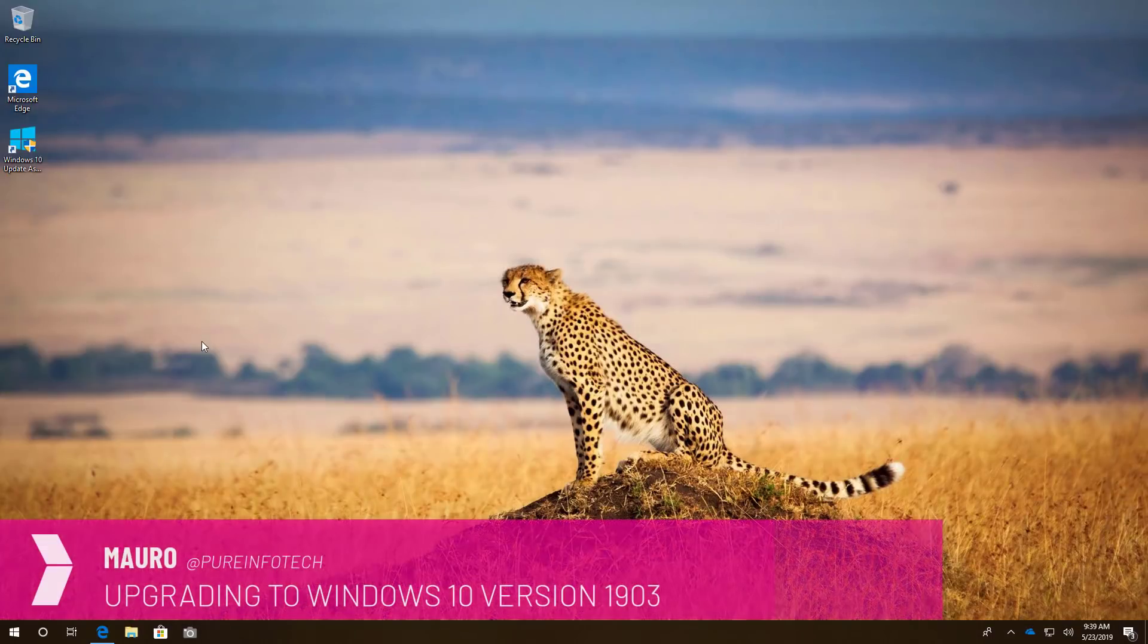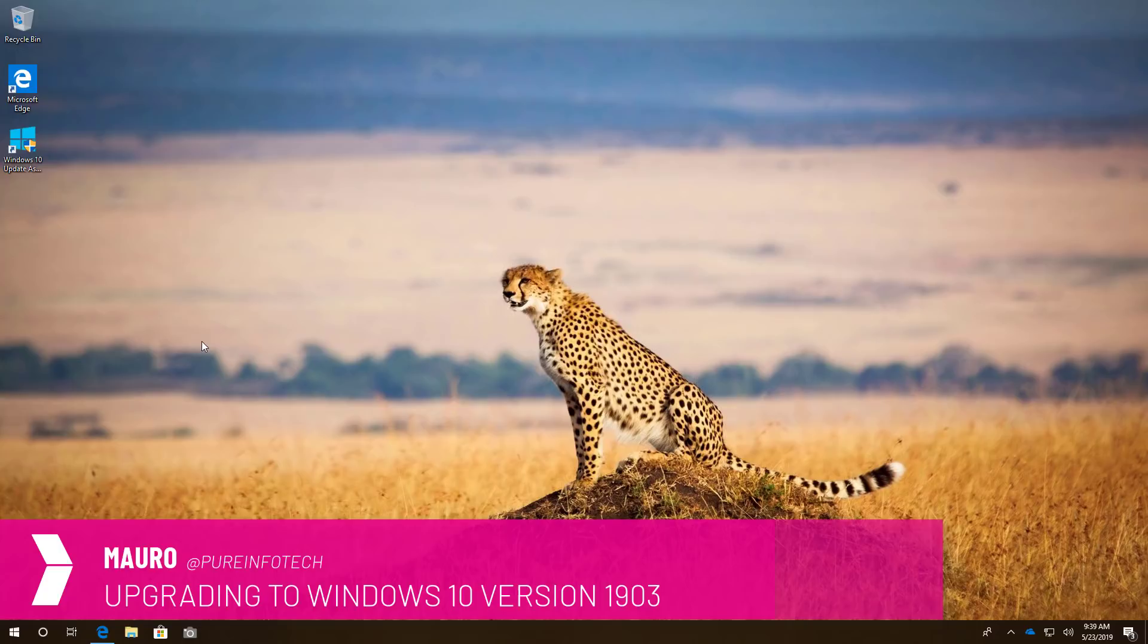Hi, this is Mauro from PreInfotech.com and on this video we are going to look at steps to install Windows 10 May 2019 Update on your computer.